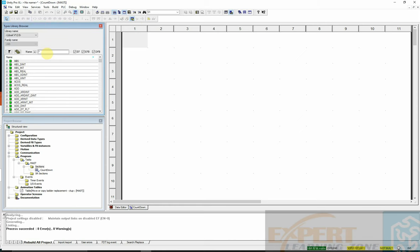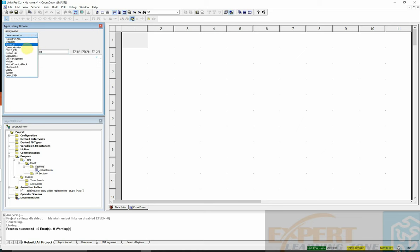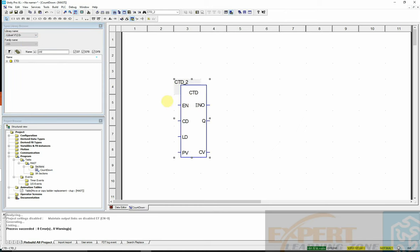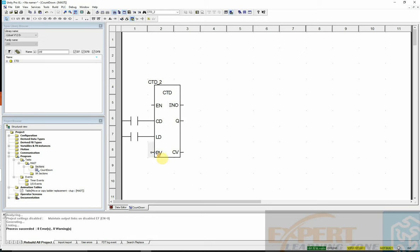I'll build the logic. Going to the library, I'll search for the countdown operation and change the configuration to 'all' to find it. Then I'll drag it into my environment and drop in two normally open contacts.